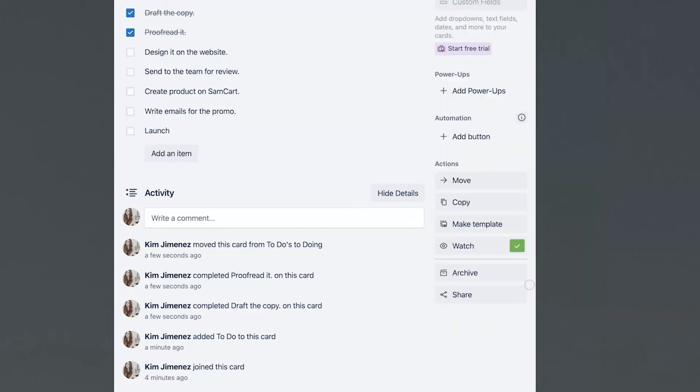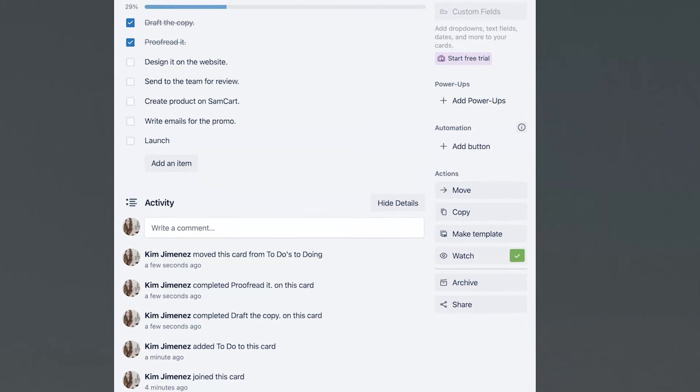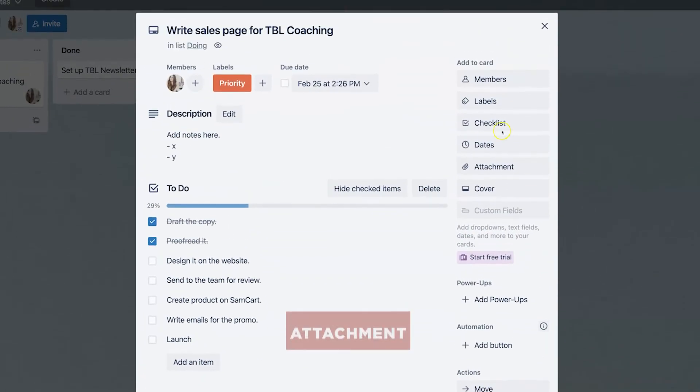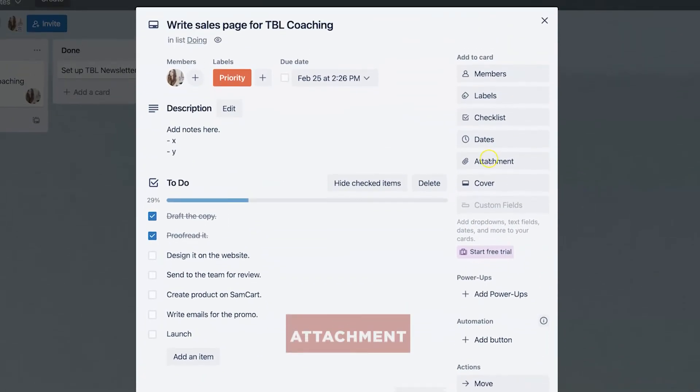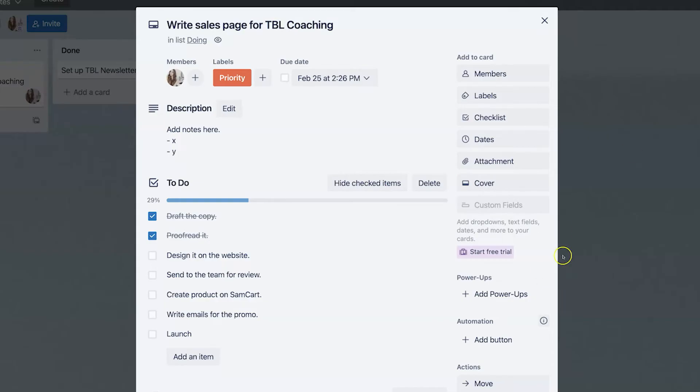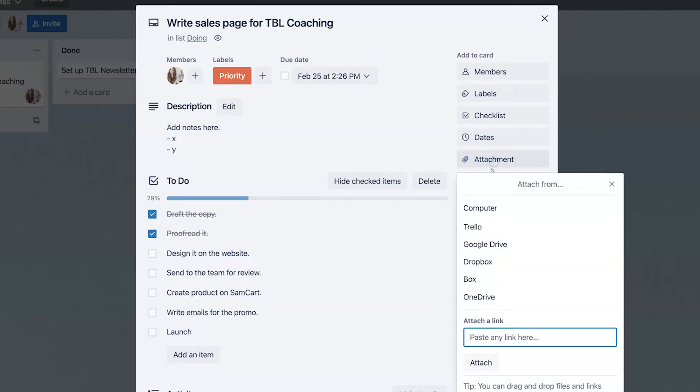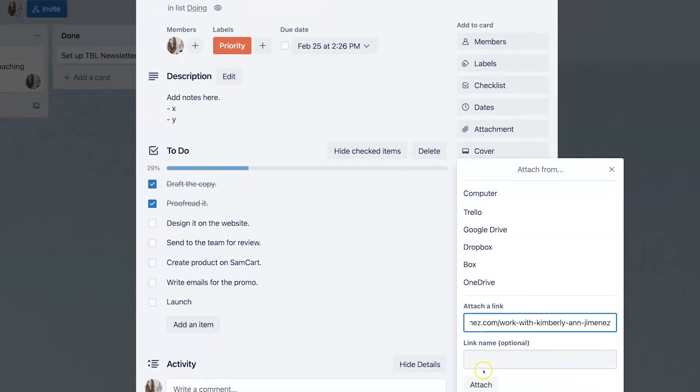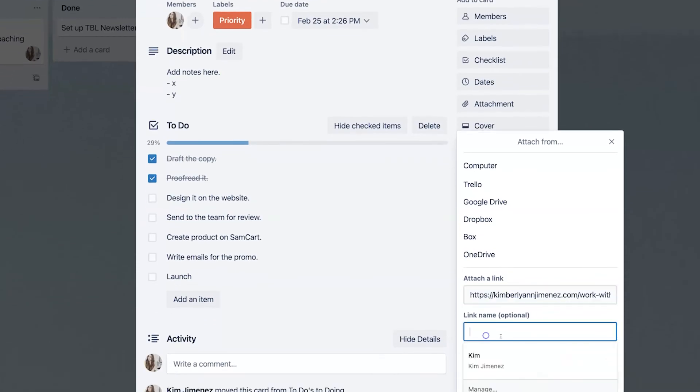Let's say that I want to gather ideas for this particular task. So I'm going and I'm checking out other websites or I'm linking my own for a different particular page that I want to model. I can always click on attachments and then paste or attach a URL name it. And let's say this is our shop page and then attach it right here.